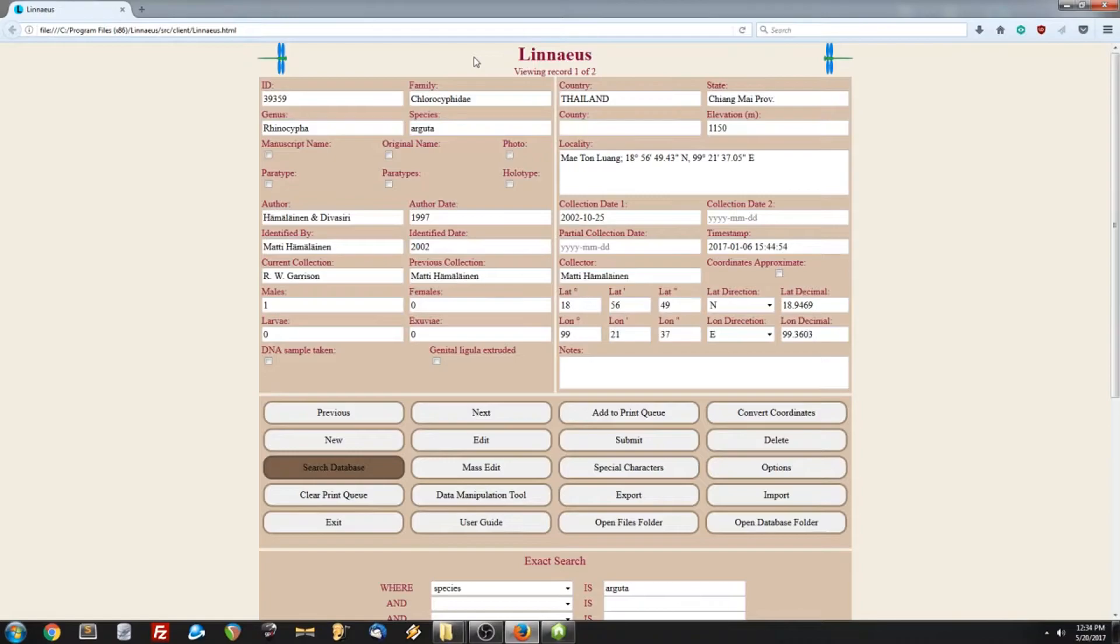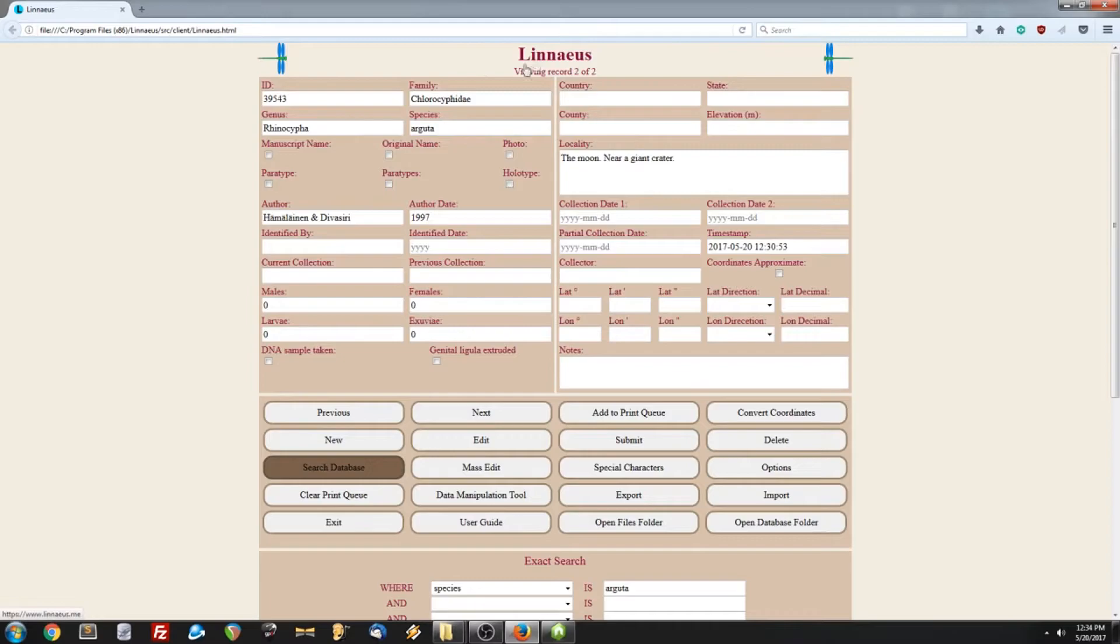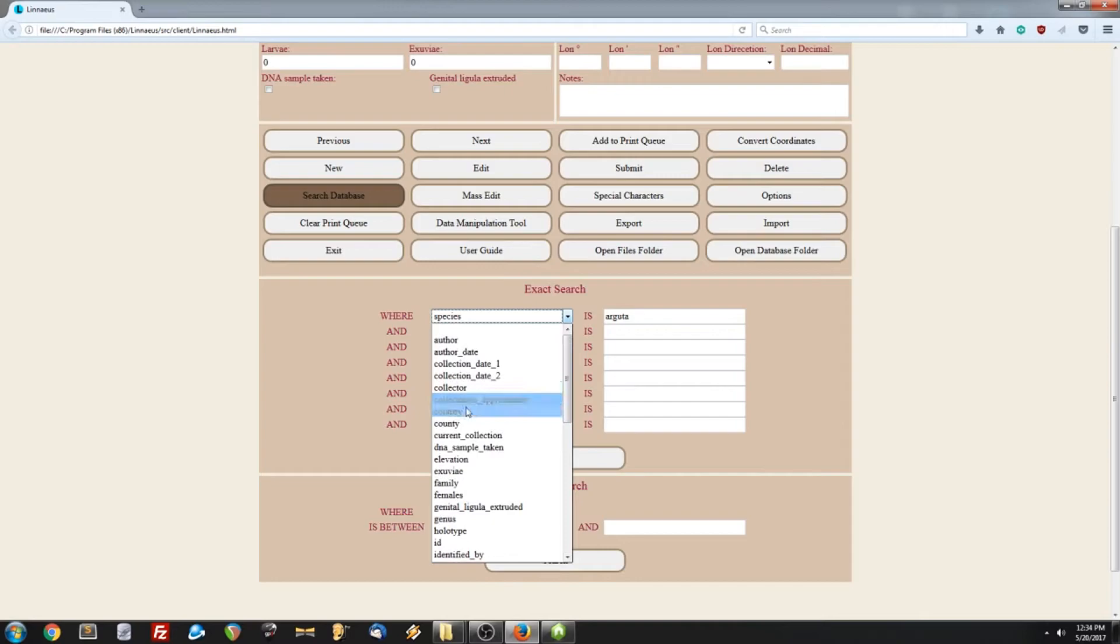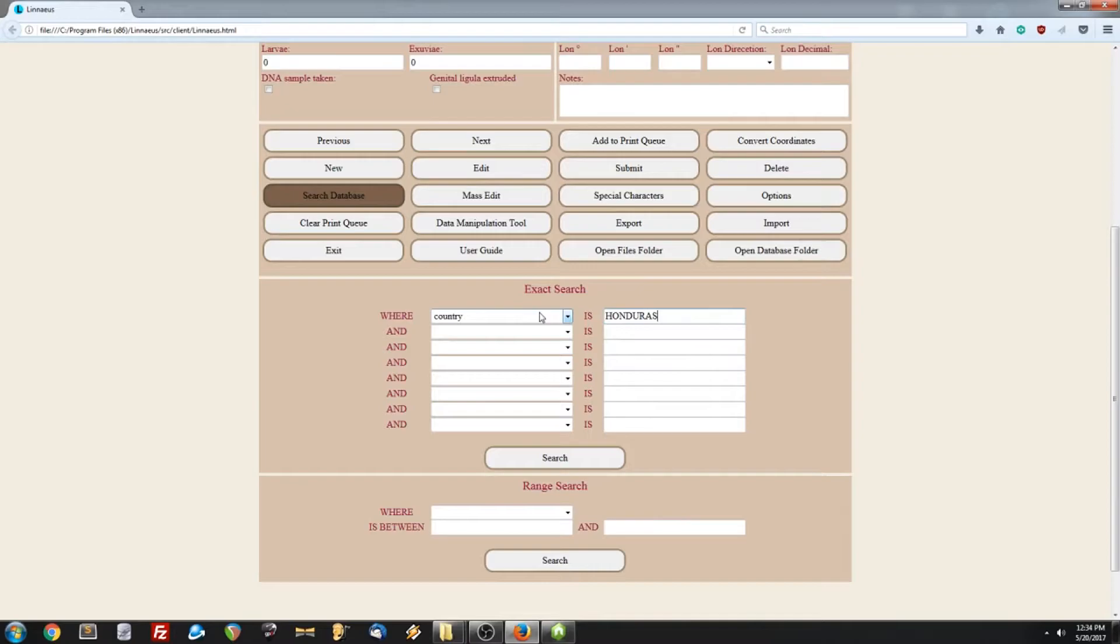Let's try searching for something else this time. How about country, let's do that, and let's do a search for records with the country of Honduras. 295 records found, we scroll up, and we notice that the record count shows 295 records.